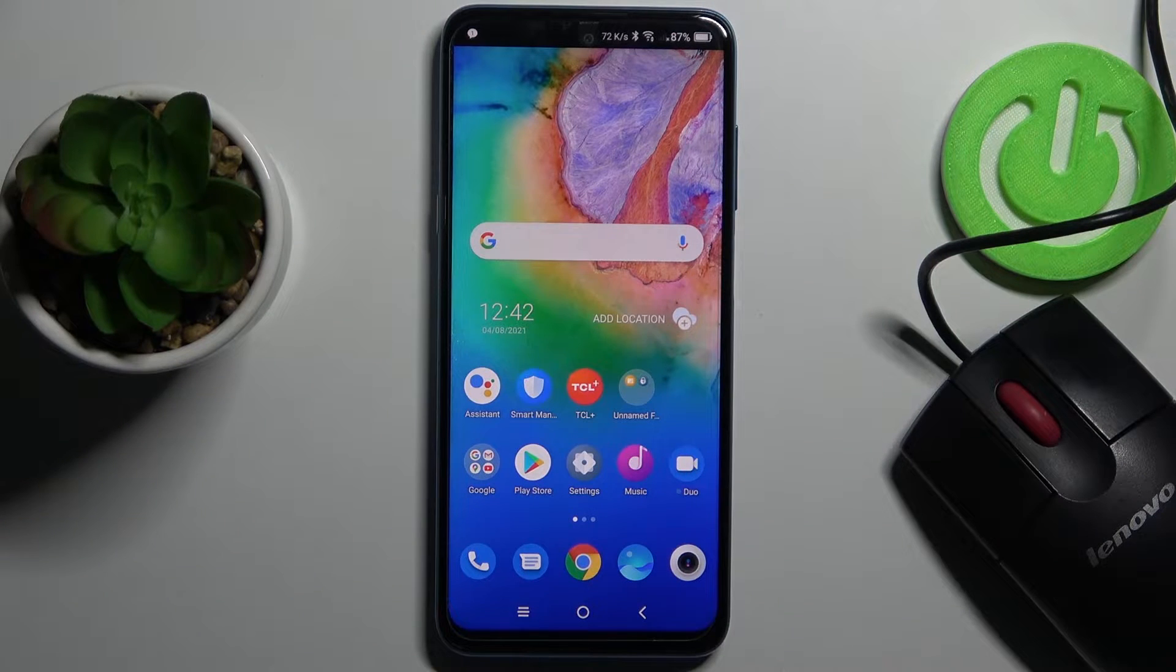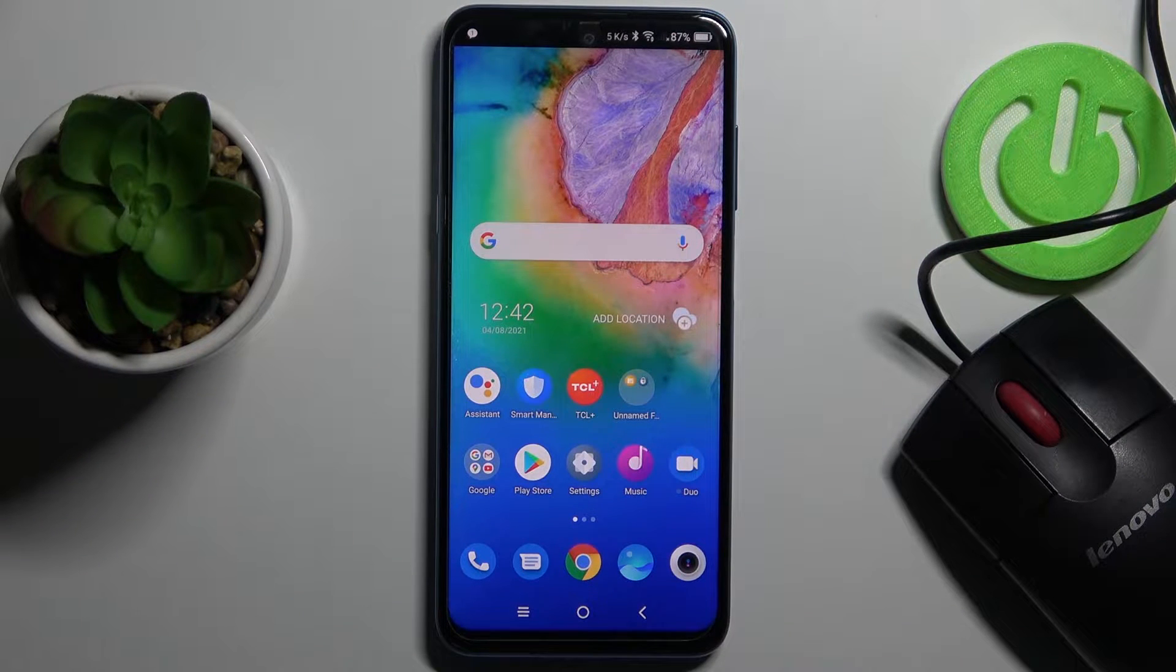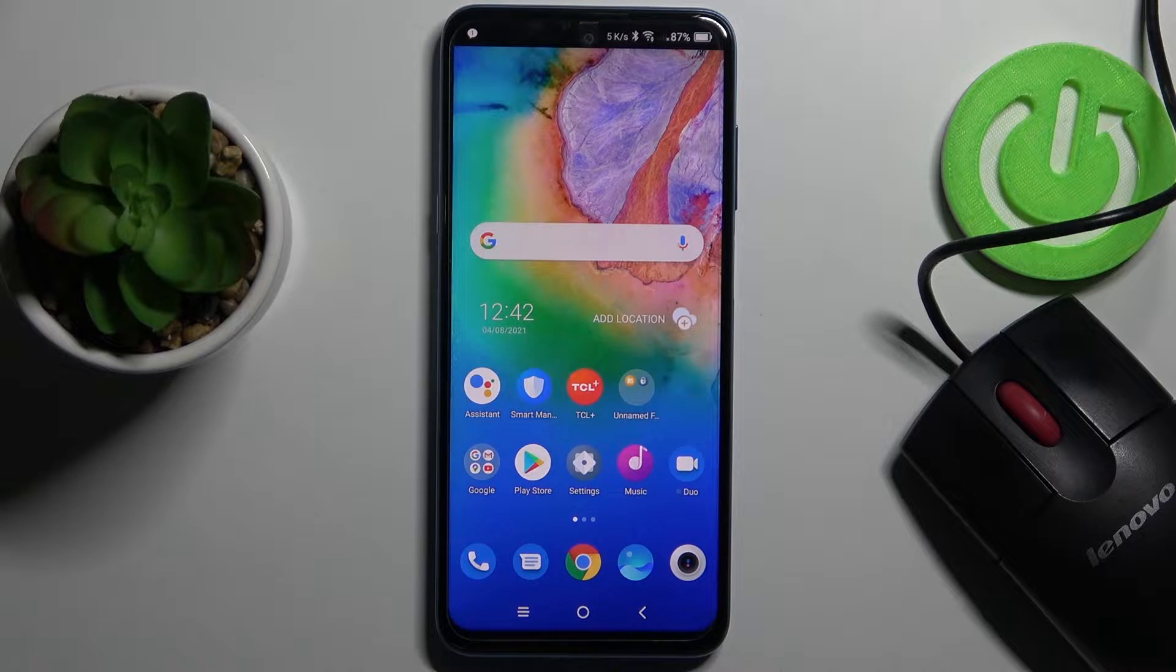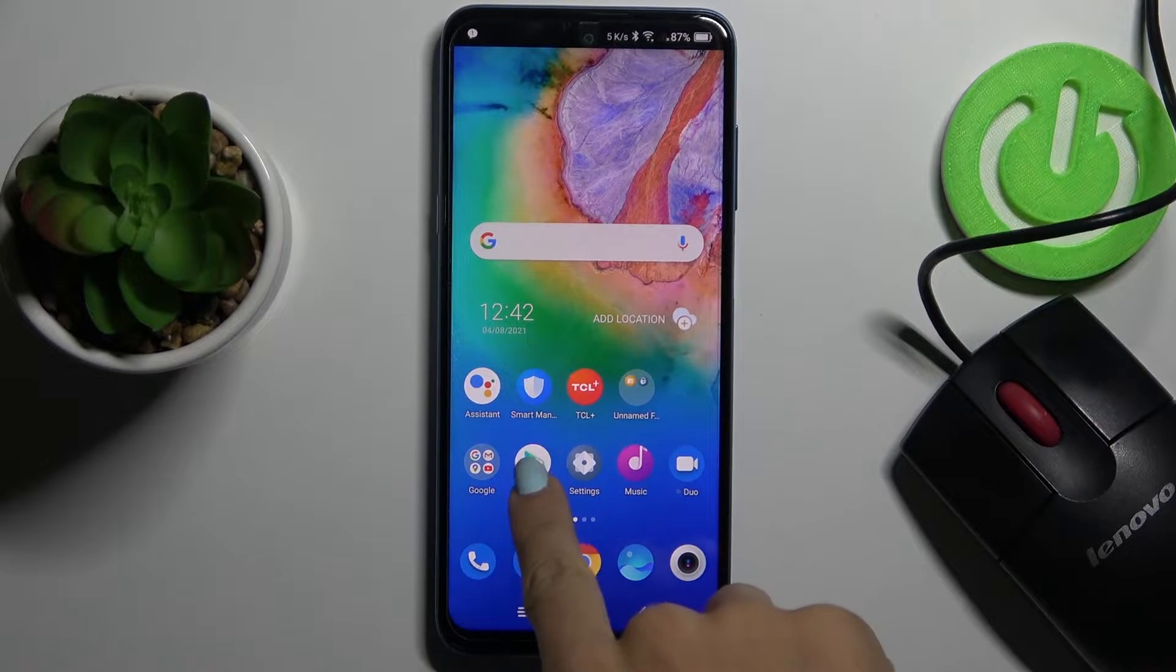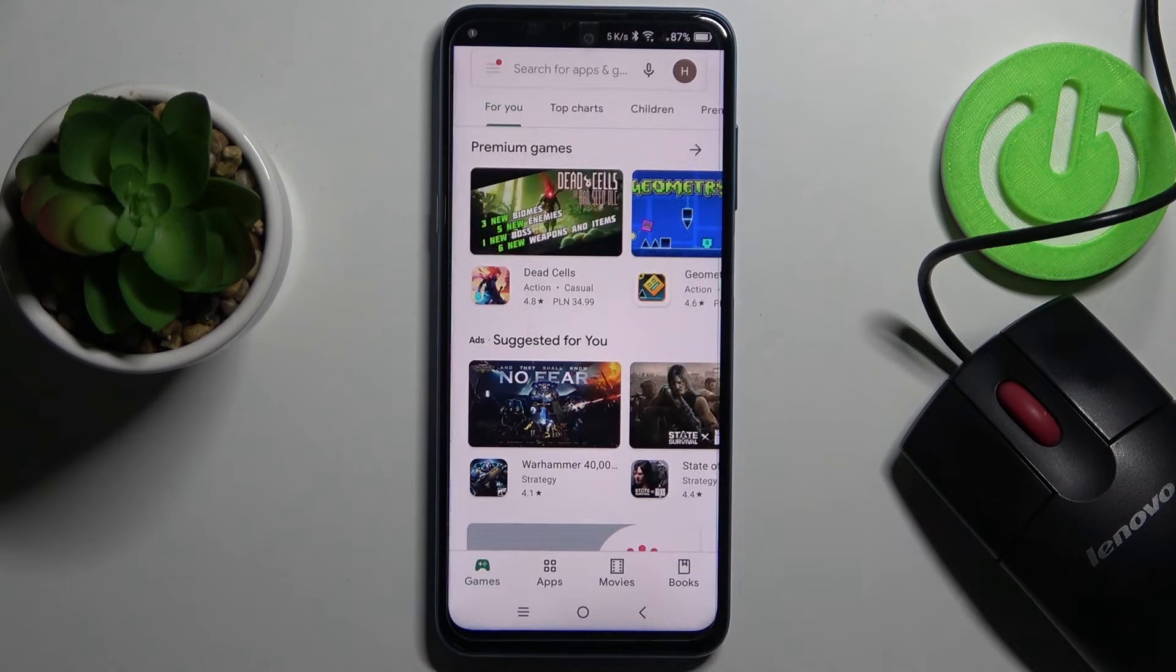In front of me is the TCL 25G and let me show you how to update apps on this device. First, you need to open your Play Store.